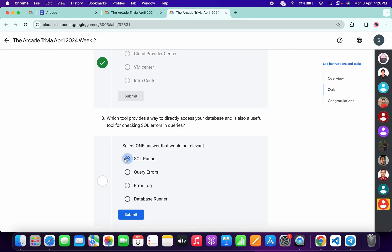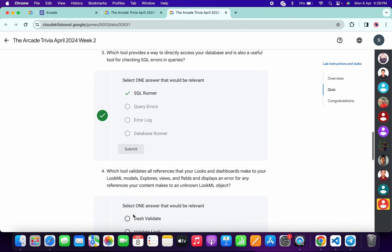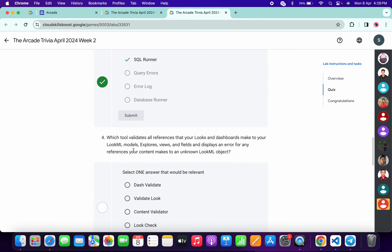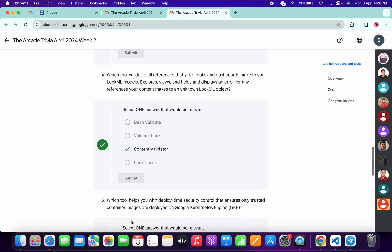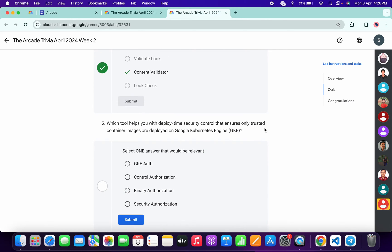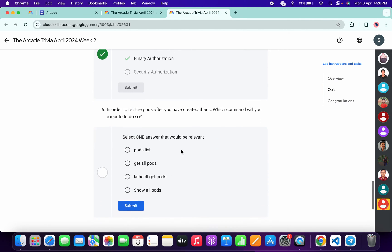For the fourth answer, it's 'Content Validator' — click Submit. For the fifth, it must be 'Binary Authorization' — click Submit. And for the last one, it's 'kubectl gate spots' — click Submit.